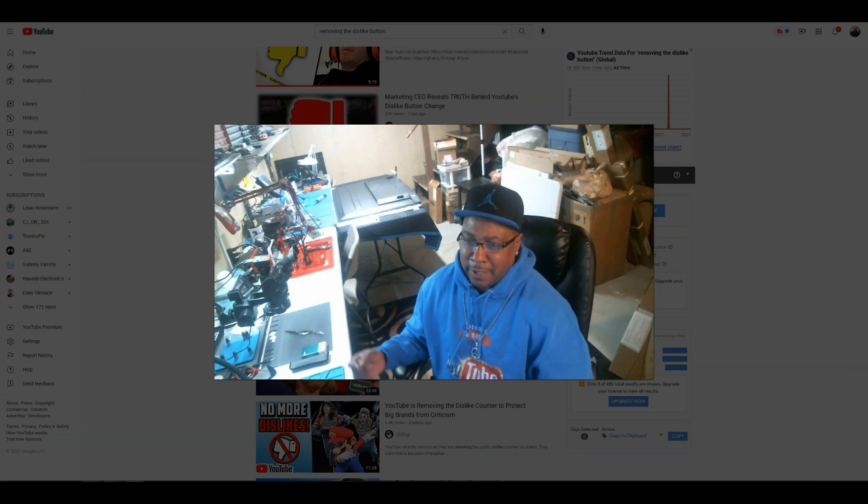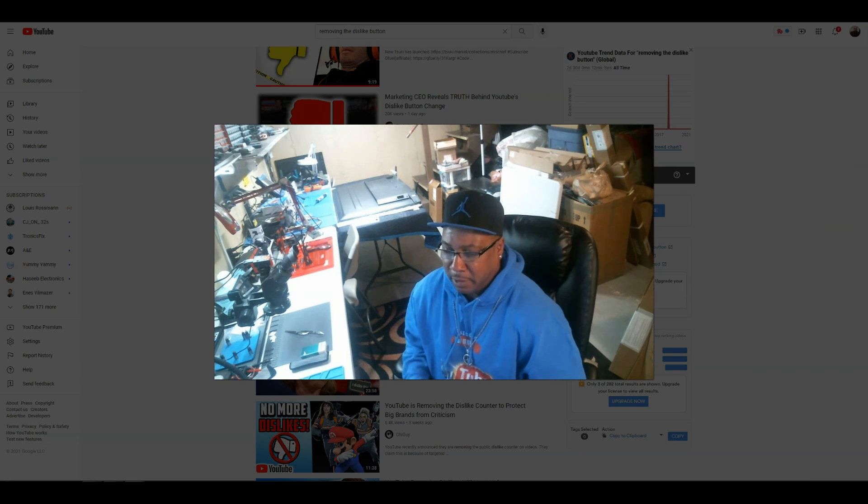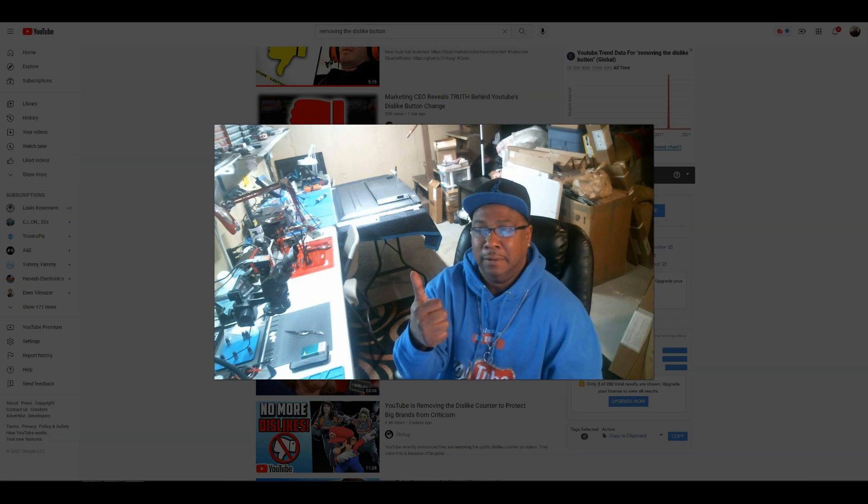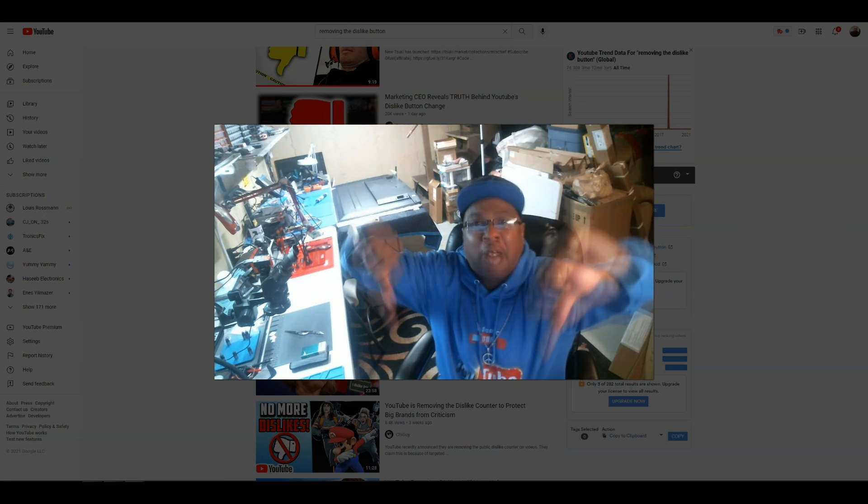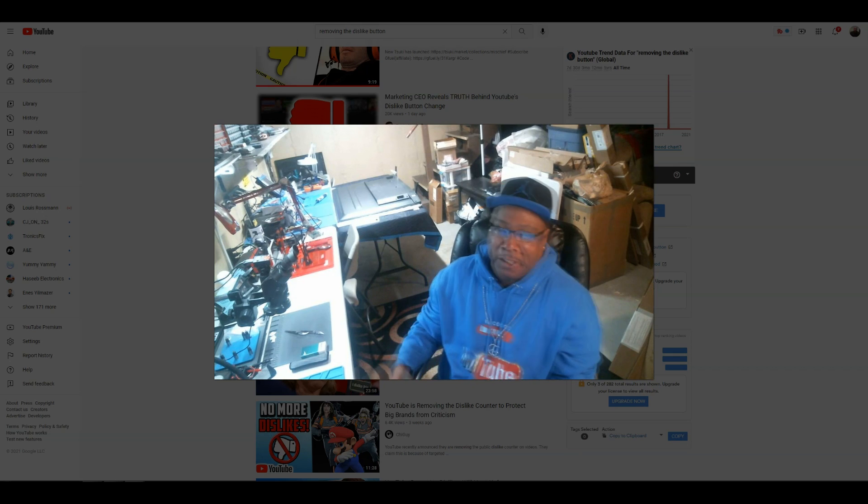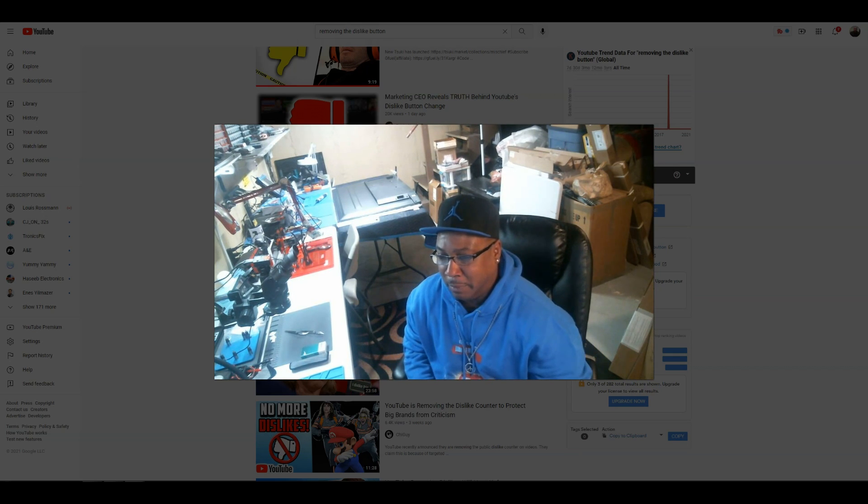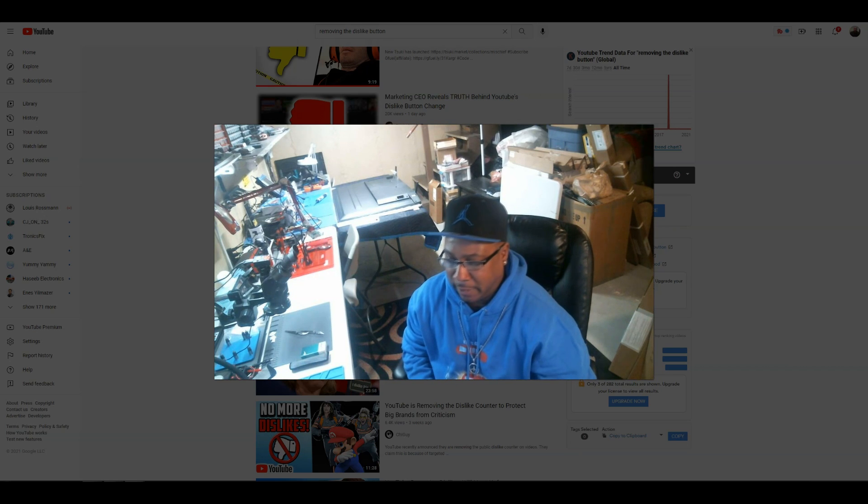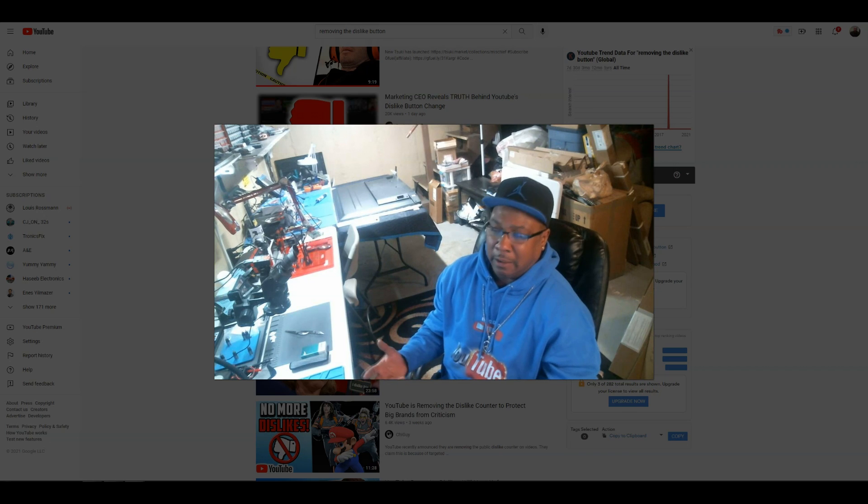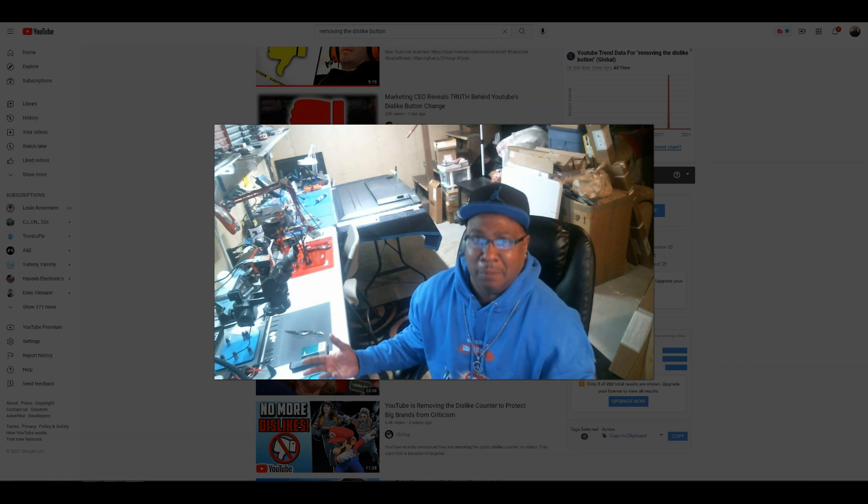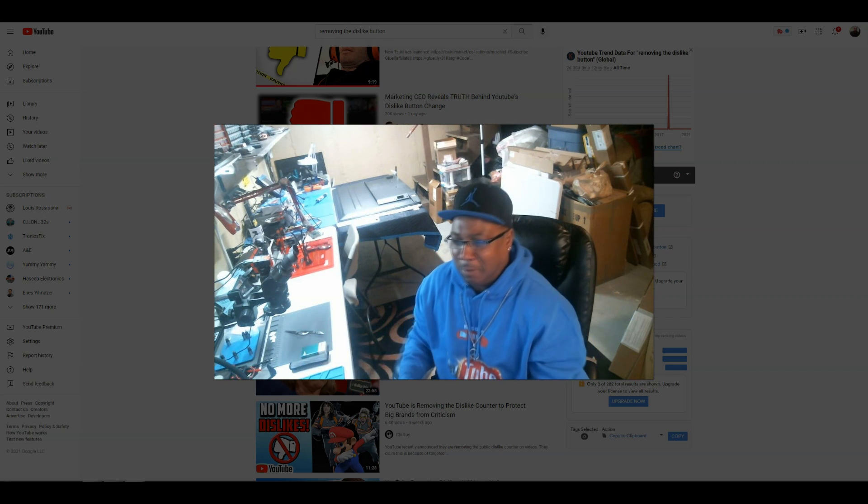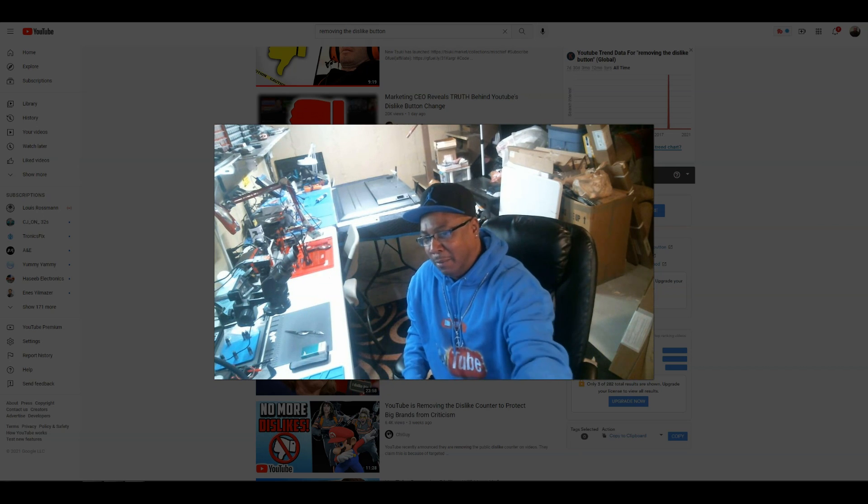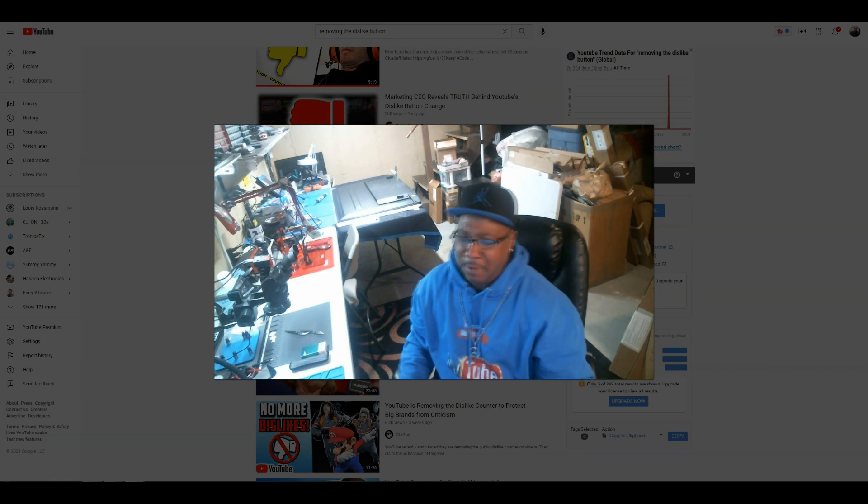So what YouTube actually needed to do instead of removing the dislike counter is they should actually have put a like button, a dislike button, and they should have put a 'you suck' button. That's what they should have did. And then they were saying something about political reasons - they were doing it for political reasons. That was supposed to be the real reason they did that. So senators or whatever, when they were always getting blasted with dislikes because a lot of people didn't like them. Now I know for a fact that's some bullshit because they already know people don't like them.